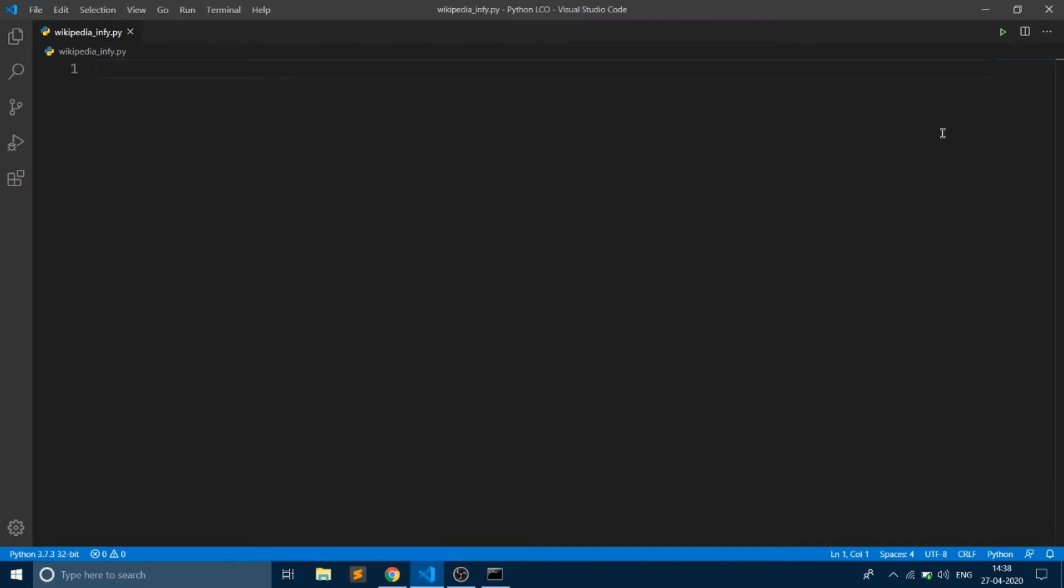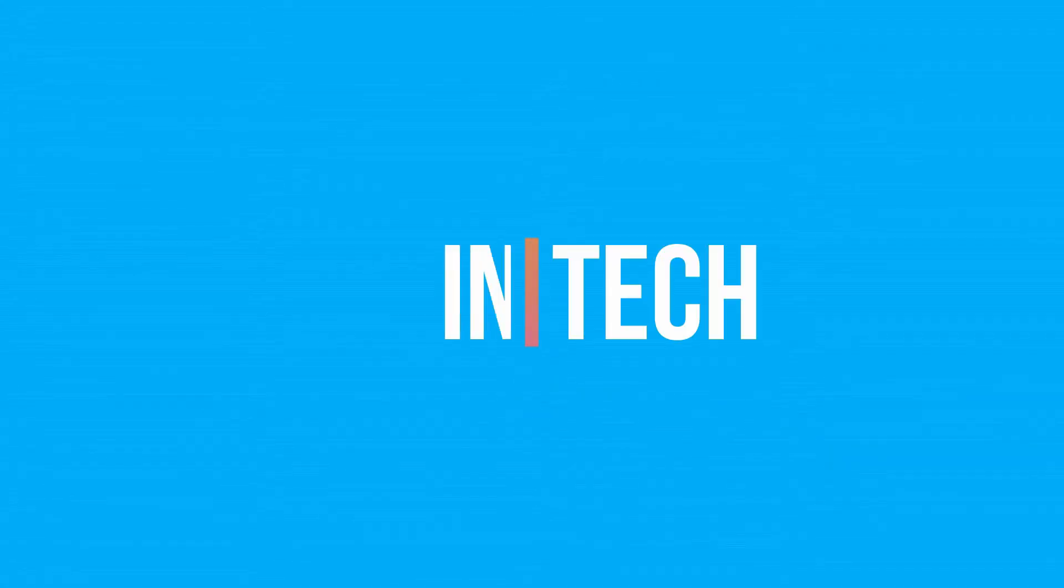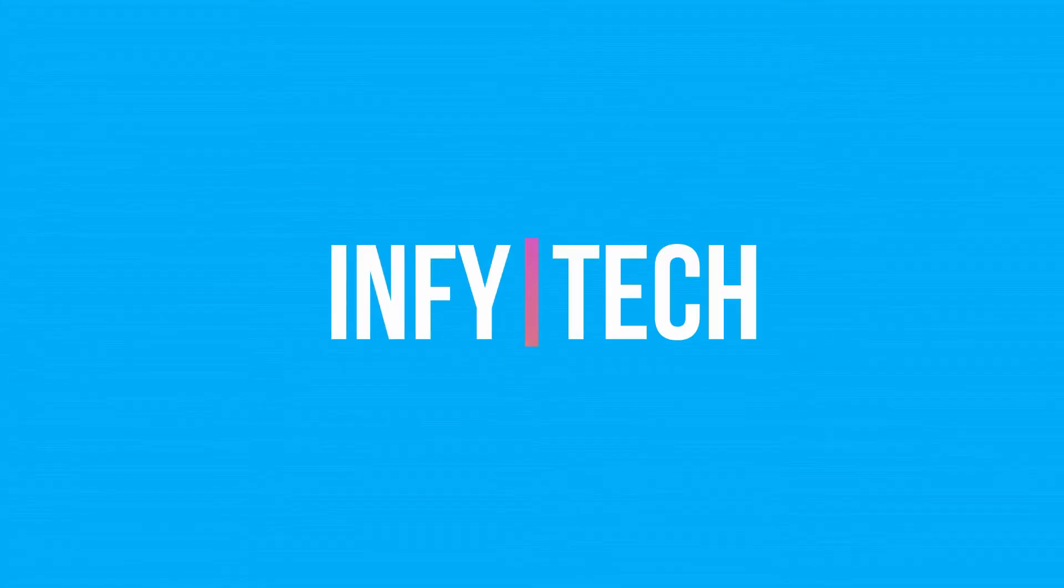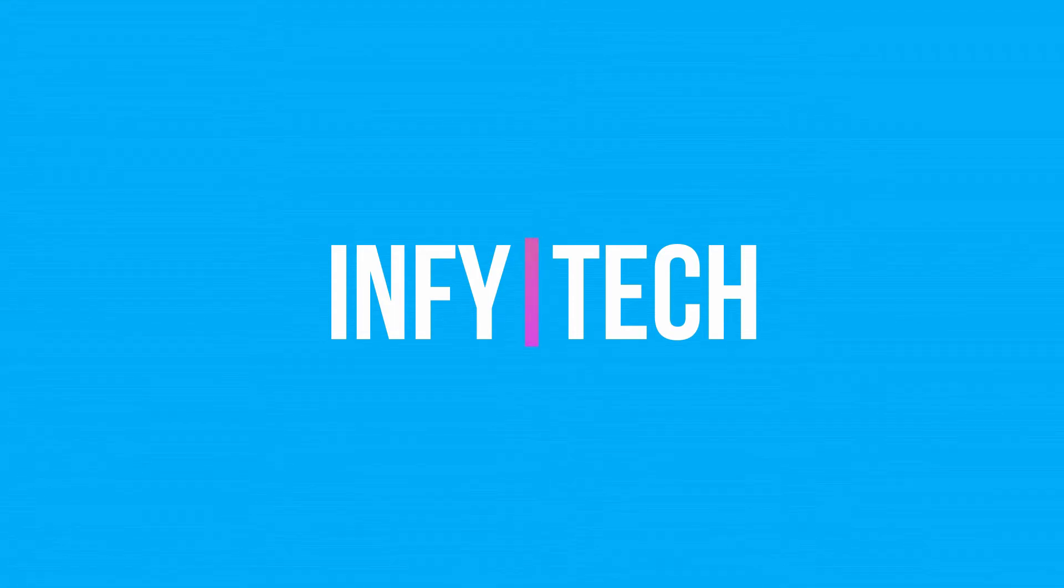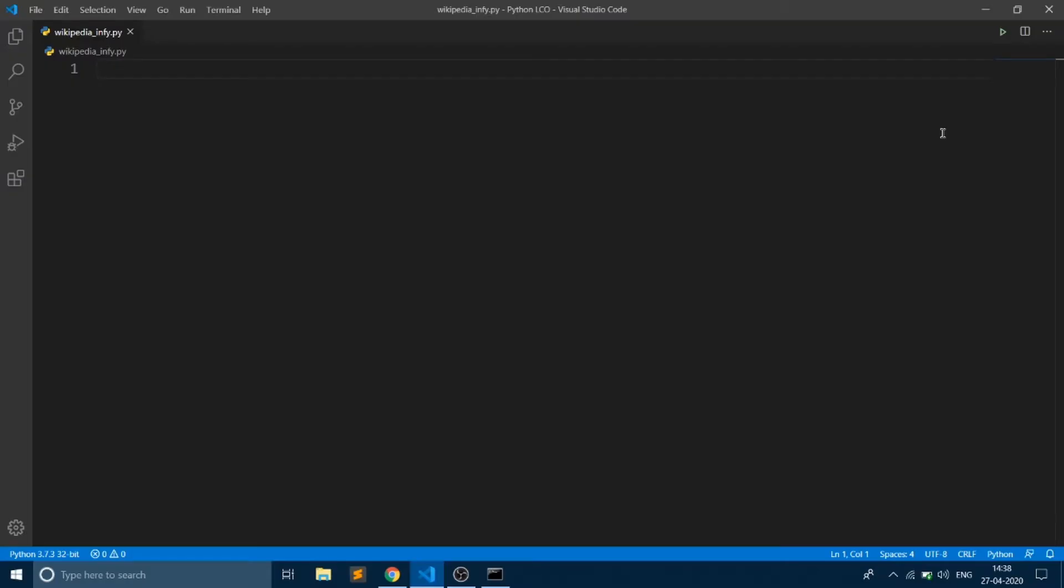Hello everyone, welcome to my channel Infitech. In this video we are going to see how to use Wikipedia in Python.